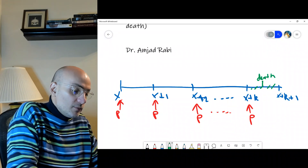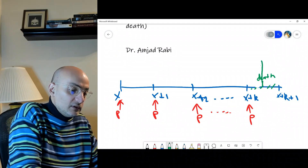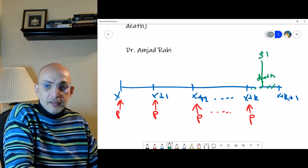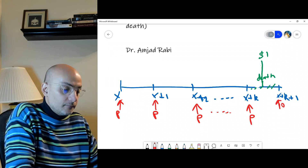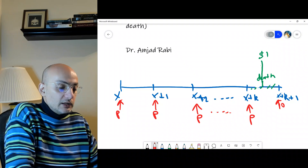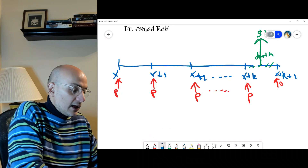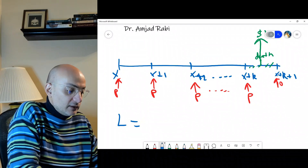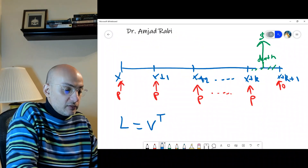At the moment of death, the estate receives one dollar — one unit of insurance — paid at the exact moment of death, not at the end of the year. So we use the loss random variable L: we take the present value of the benefit, which is v^t because death happens at time t, and subtract the present value of the premiums.